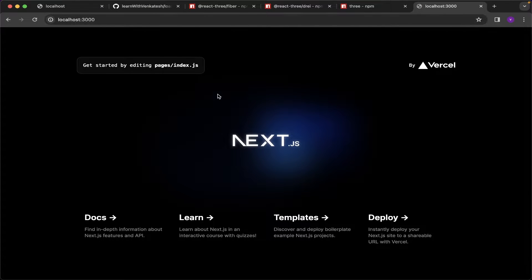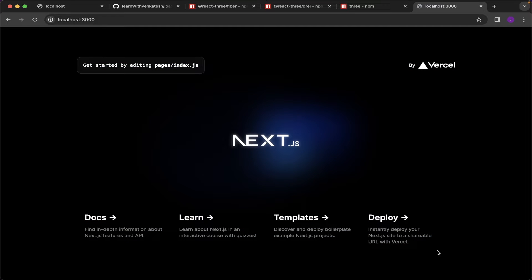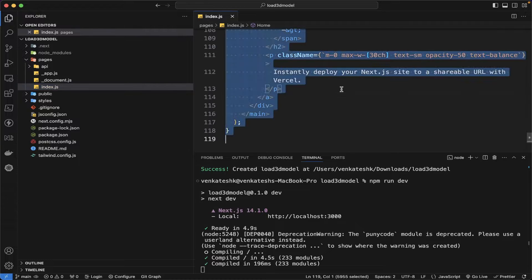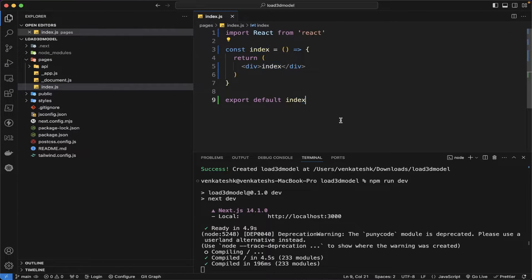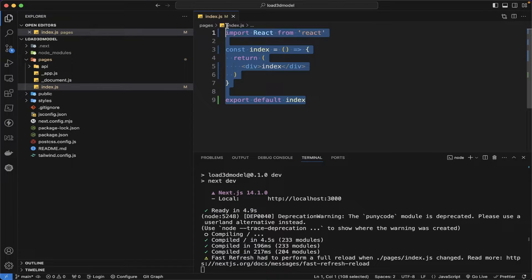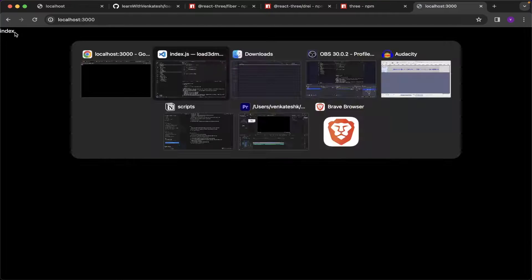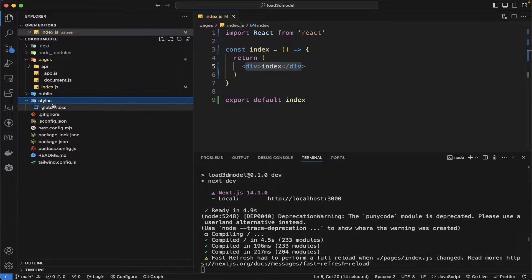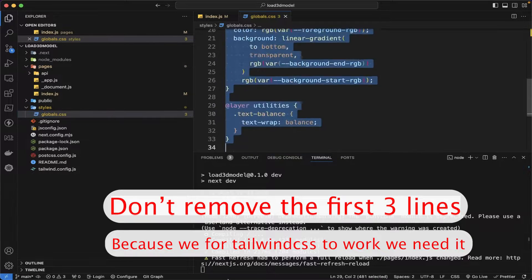We can see the boilerplate code which is present in the index.js. Let me clean it up and then it's only the normal dev. And then let me clean up the styles also in the global.css.